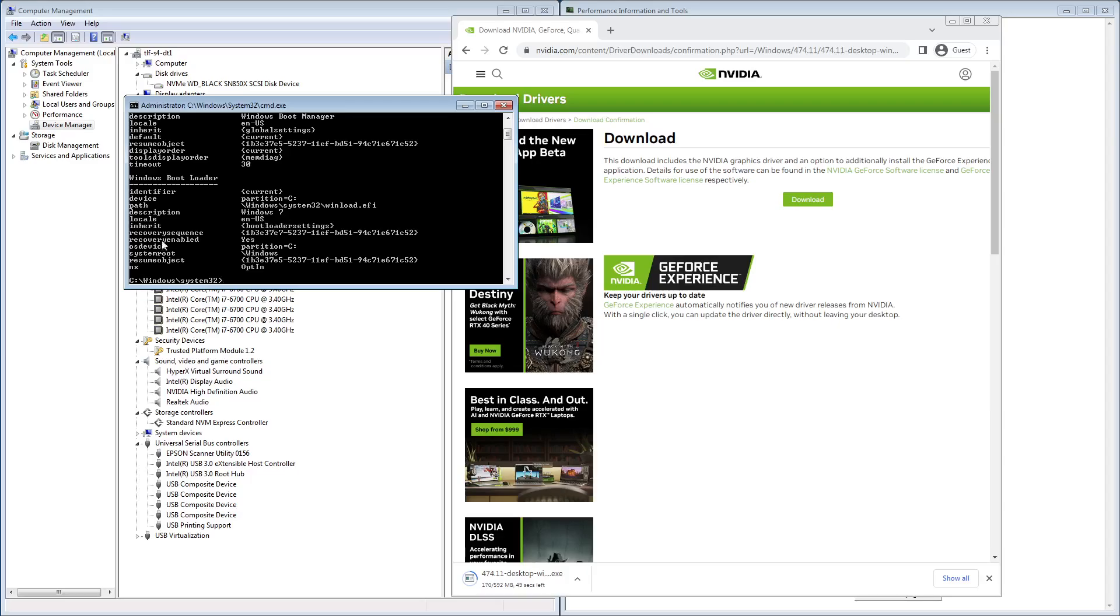You put in two commands. One, you'll see test signing on. And two, you'll see disable integrity checks. Now, if you choose to run an older operating system, that's not the topic of this video...